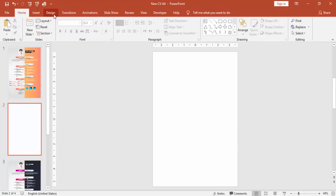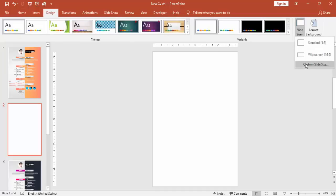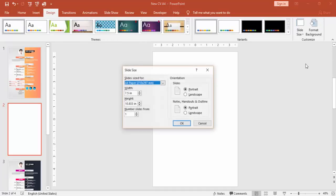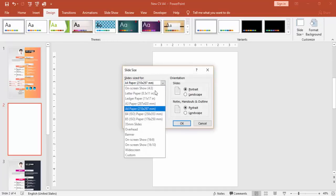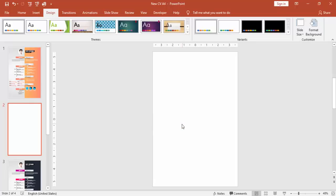Go to Design and Slide Size. Go to Custom Slide Size and make sure to select A4 size and the slide orientation, and say OK.